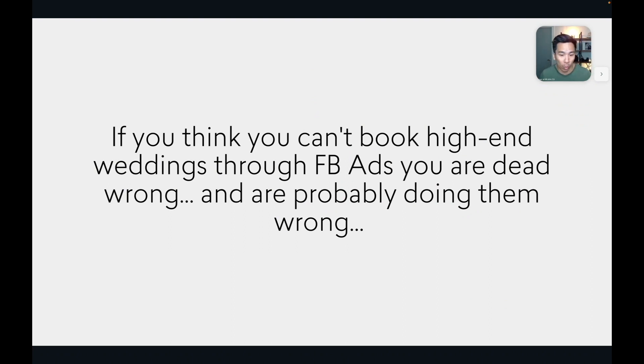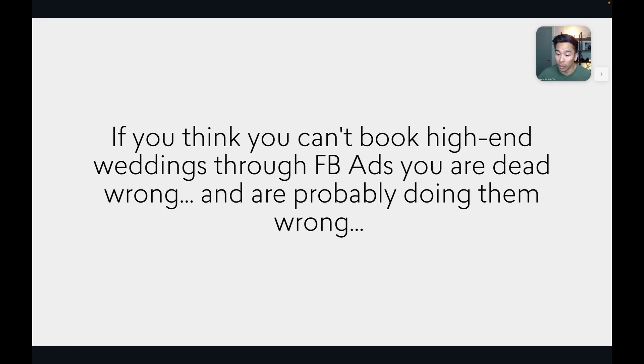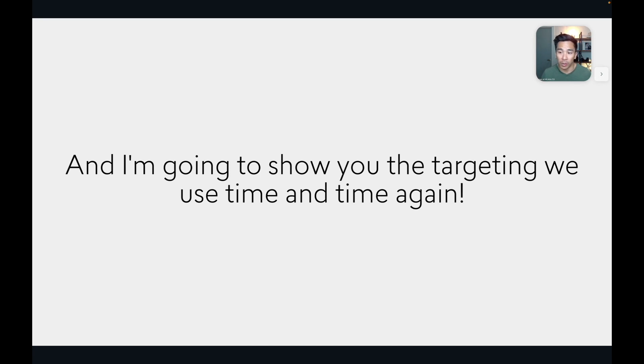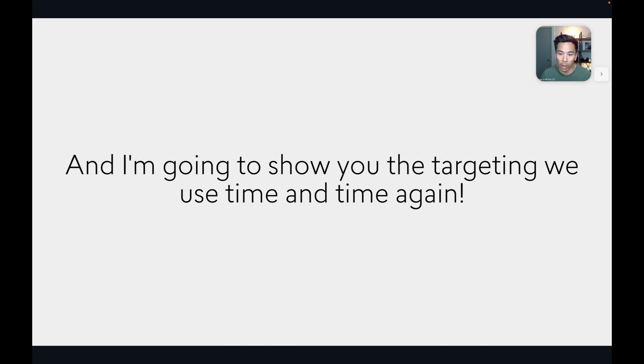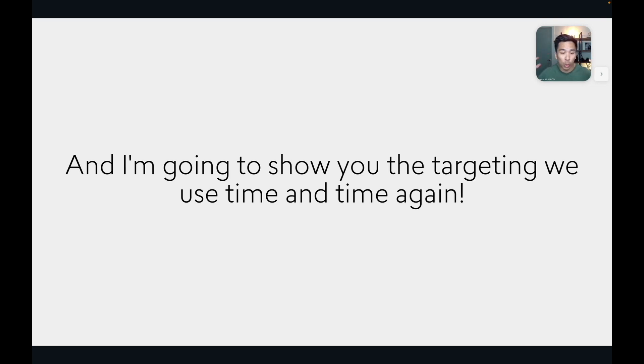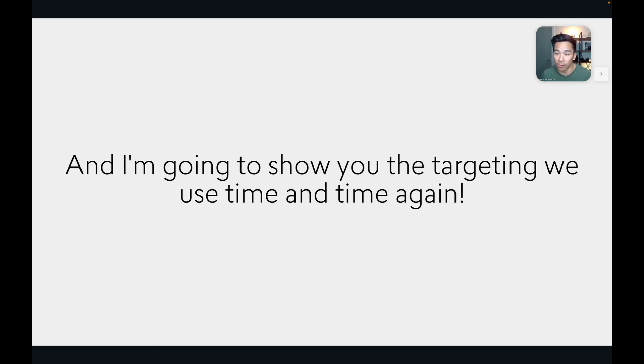So if you think you can't book high-end weddings through Facebook ads, you are dead wrong. And you are probably doing them wrong as well. So what I'm going to do right now, now that you know that what we teach works. I've spent hundreds of thousands profitably on Facebook ads. Not many people at all have done that successfully. And I'm going to show you the targeting we use for wedding photographers and videographers. And this works for other wedding professionals as well. To attract newly engaged couples to your business every single day, which can be a huge help to get you to those deep six-figure levels like you've seen with many of our students if you've watched a lot of our videos.